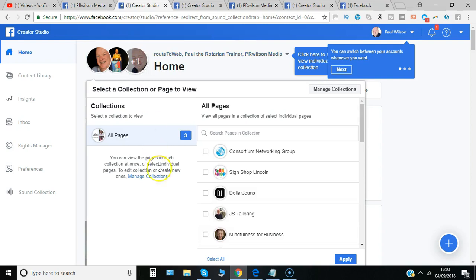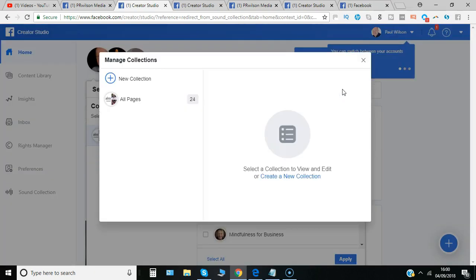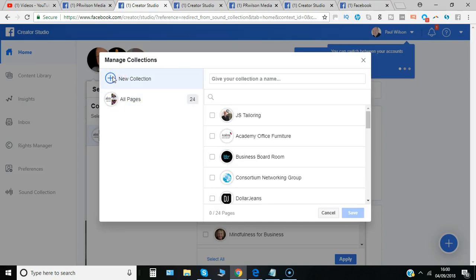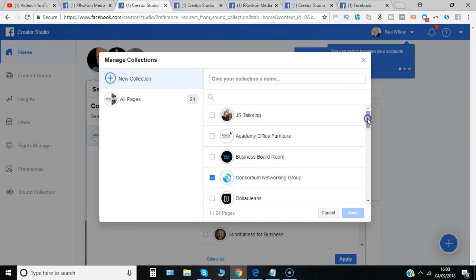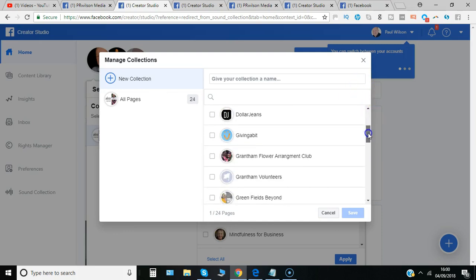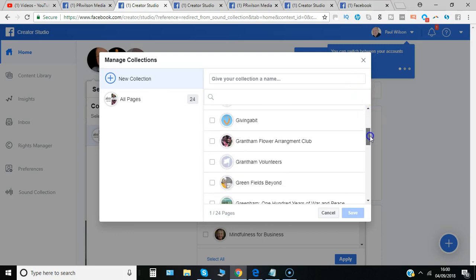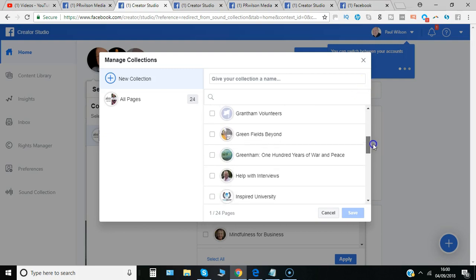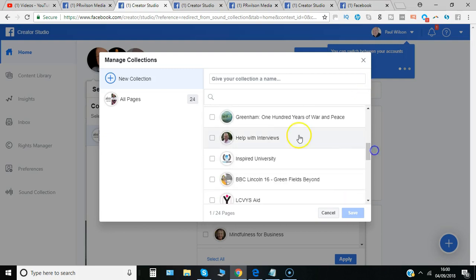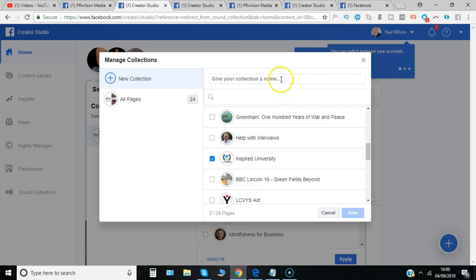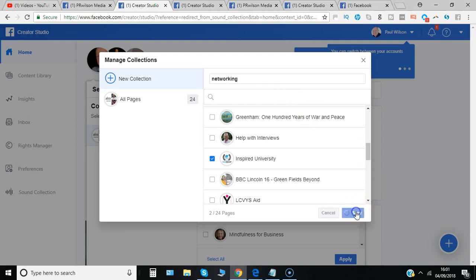So you can manage some different collections. You can create a new collection of just one or two pages, so perhaps ones that are related. So the networking groups that I manage, perhaps give the collection a name and then say save.